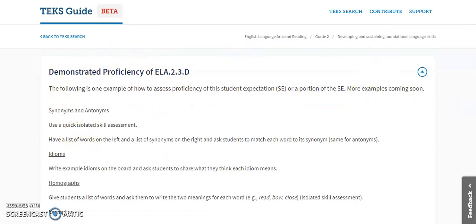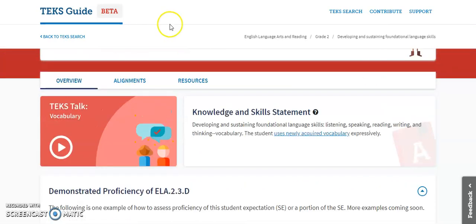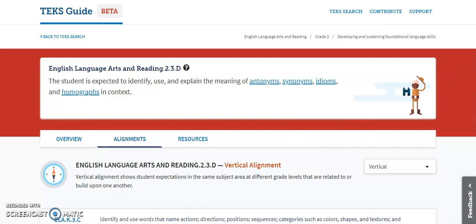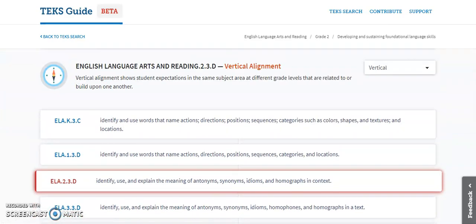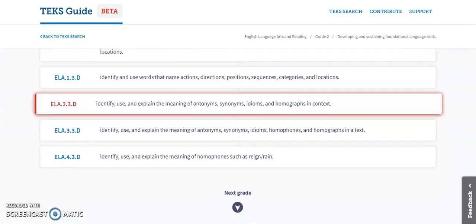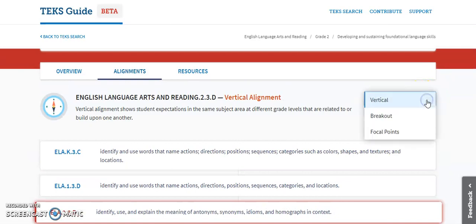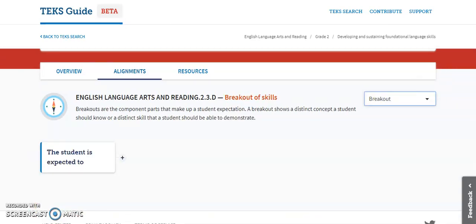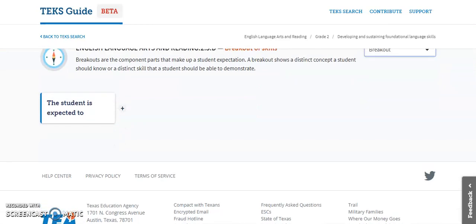I can use these things as examples of ways to assess. Here's the fun part: if you click alignment, this is going to show you vertically how it aligns. But if you go to the drop-down at the bottom and hit breakout, this is going to basically unpack the TEKS for you.